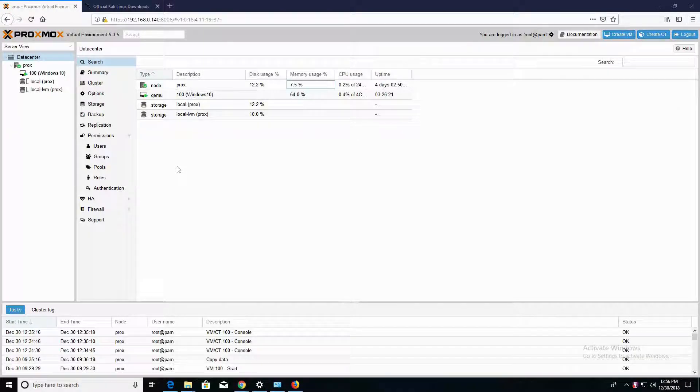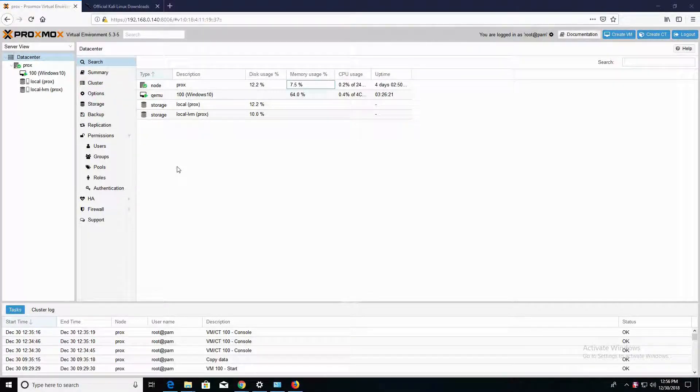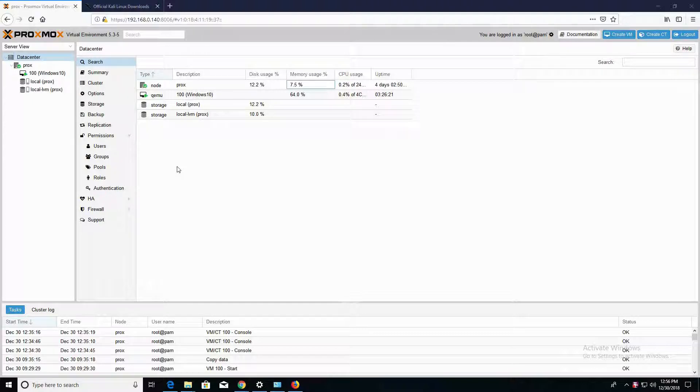Hey guys, how's it going? L.A. here, and in this video I'm going to show you guys how to install Kali Linux onto Proxmox.